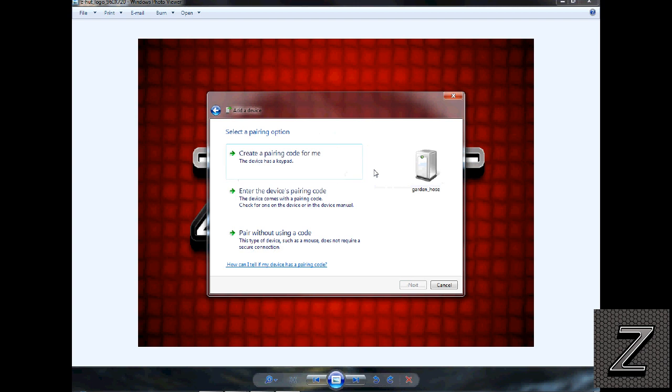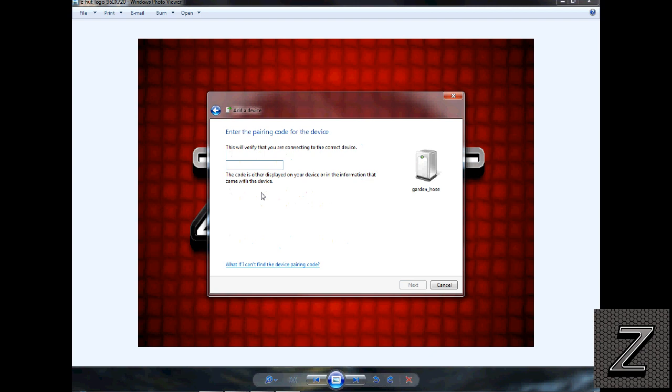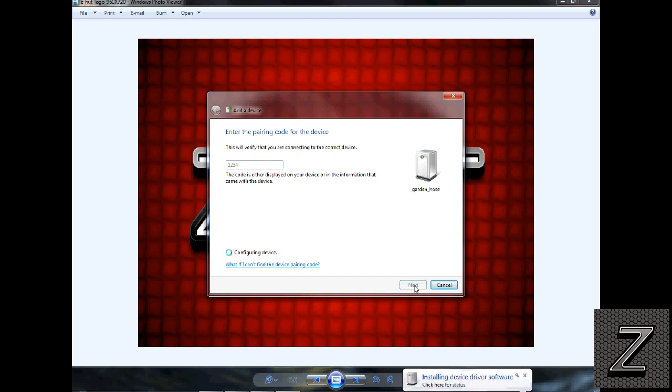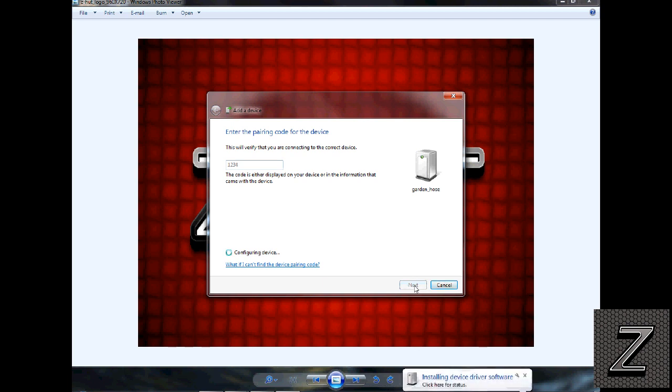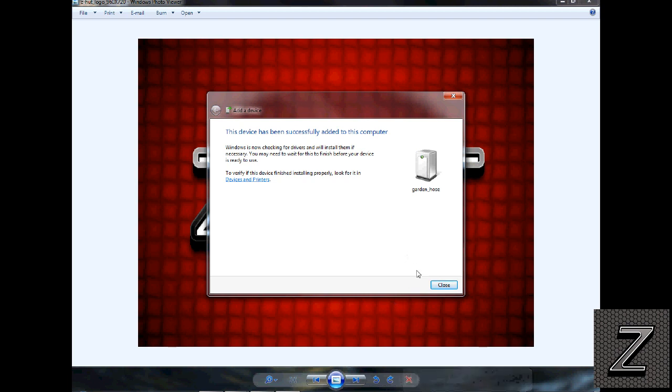Now we need to pair it. You are going to have to enter the code. Most of the time it's 1234. On some of them it is 0123. This particular one was 1234, so I'm going to try that first. The 1234 is a little more common. Okay, it paired.